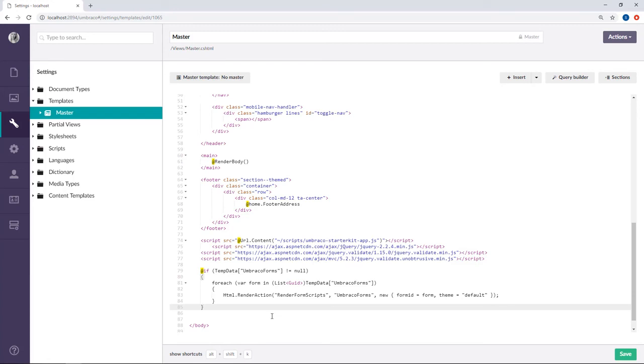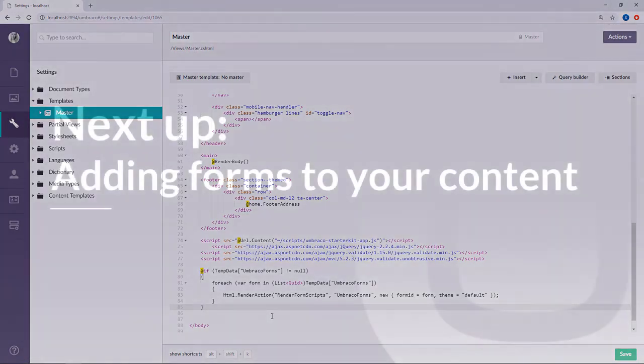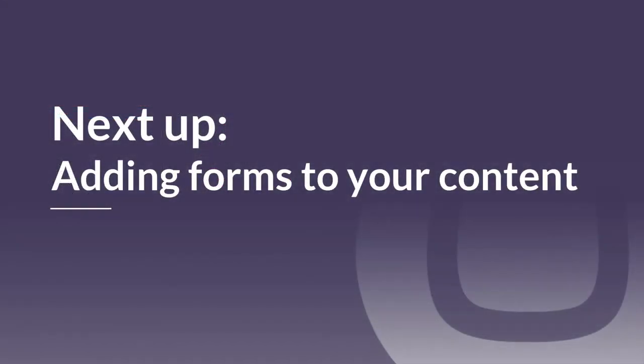That was all for this video. Now we've prepared our site and it's ready to display our forms correctly. Next up, we're going to talk about how we can add the forms to our content.